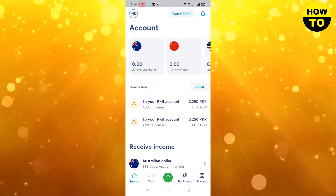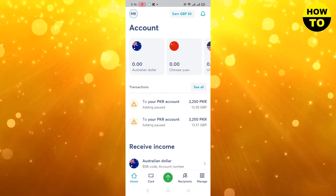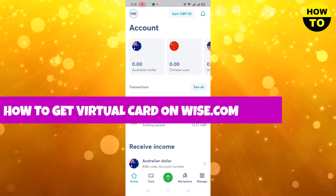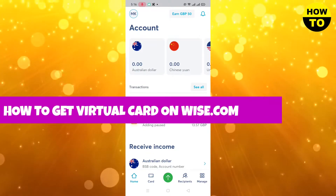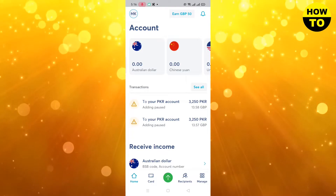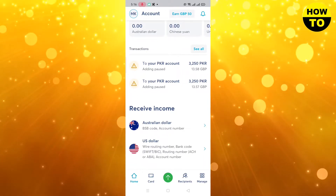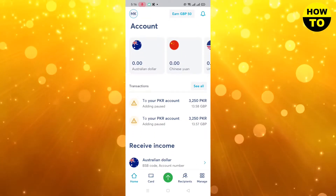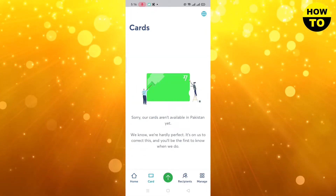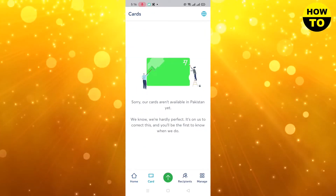Hey everyone, welcome to our channel. In this video I'm going to tell you how to get a virtual card on wise.com. You can see this is your main account, and under these tabs card options are available. I don't have any card yet.